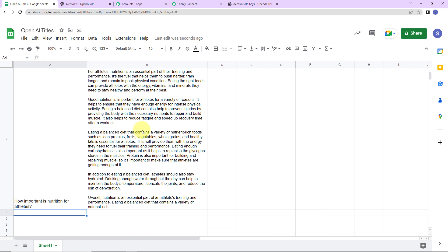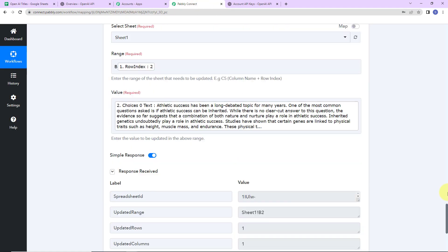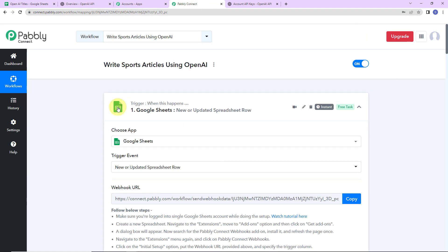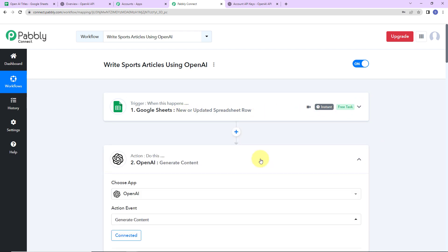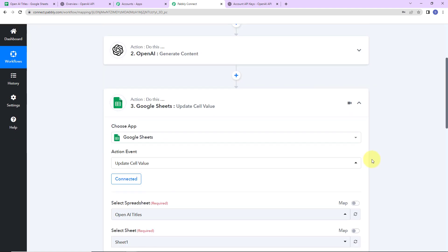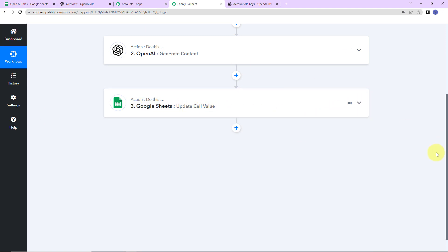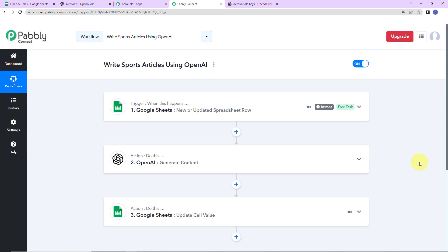This basically means that our integration process is a complete success. Our trigger application was Google Sheets with event 'new or updated spreadsheet row,' our action application was OpenAI with event 'generate content,' and the final action was Google Sheets where we updated the cell value. If you have any doubt, you can refer to the workflow in the video description and clone it to start the process immediately.